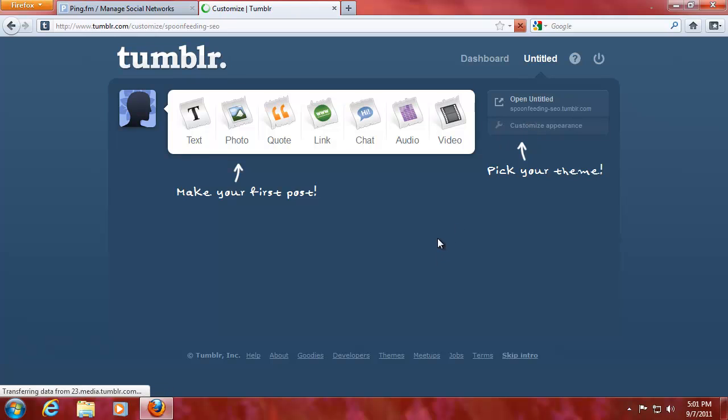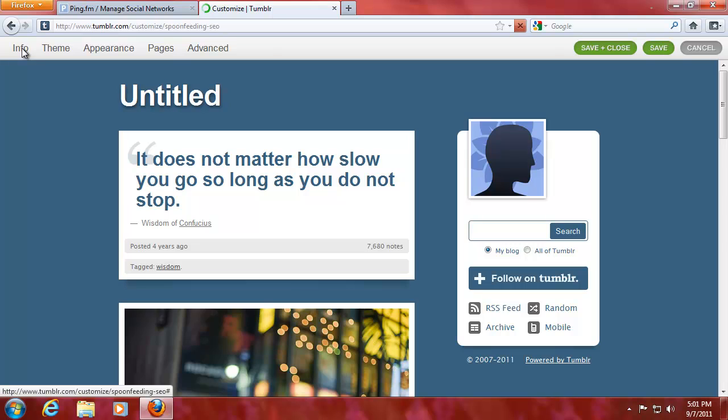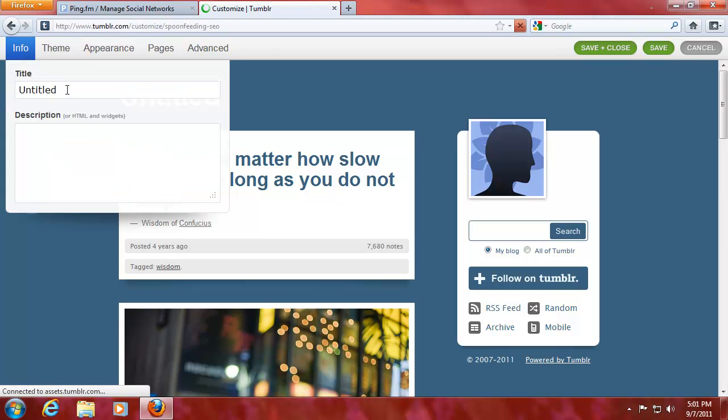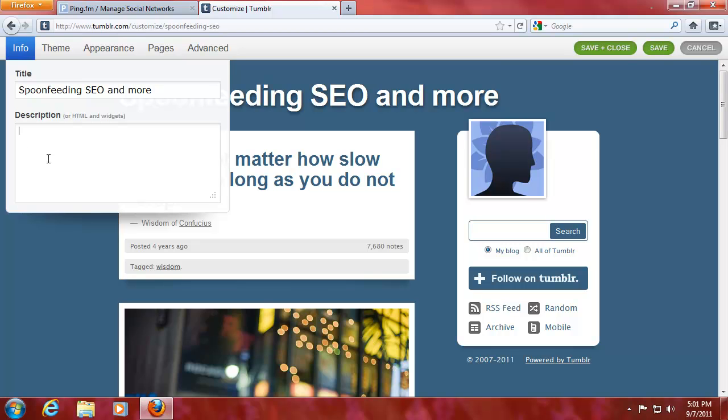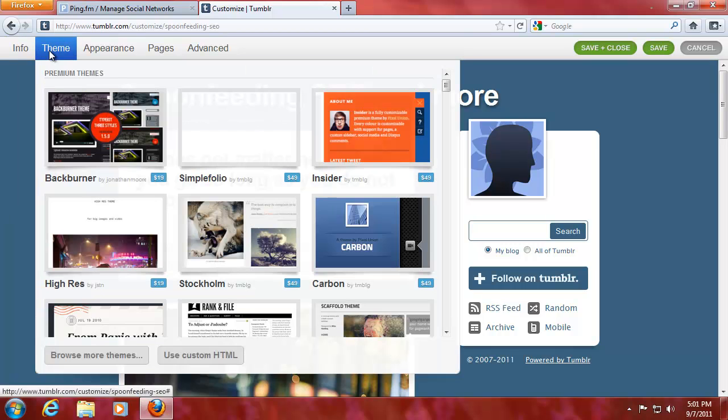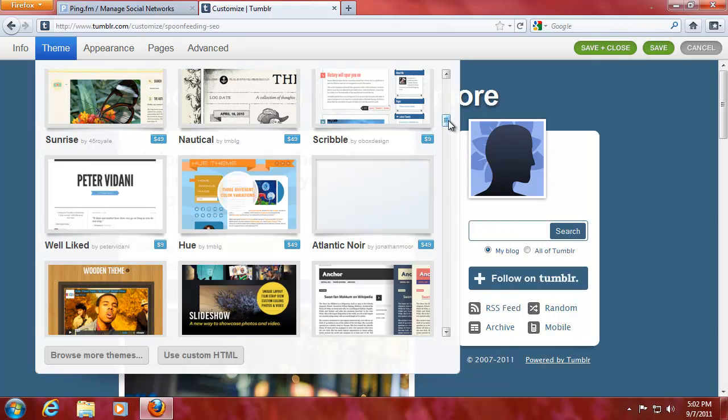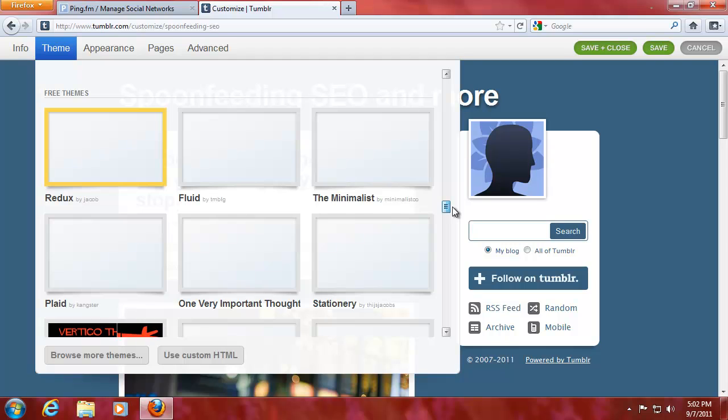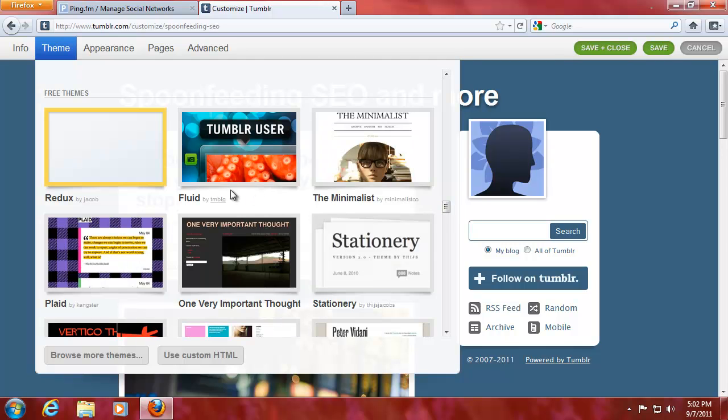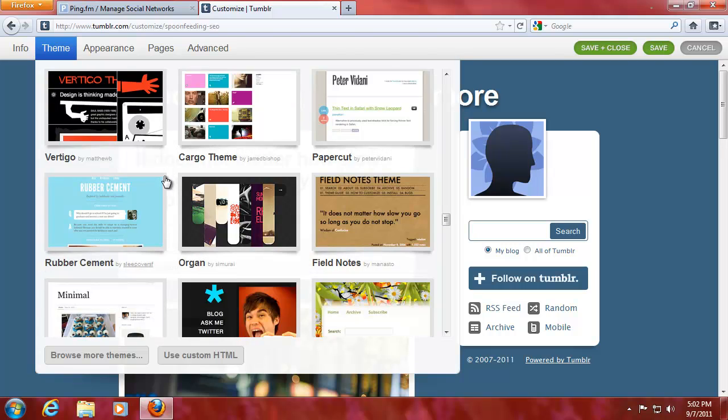I'm just going to customize the appearance real quick. You've got a lot of stuff going around here. First up is info and the title and description. It says HTML and widgets. I have to look into this, see what you can do with this. Maybe you can do some really cool stuff. I'm going to leave the description for now. Go to theme. You have premium themes and you have free themes. Here they are. Free themes.